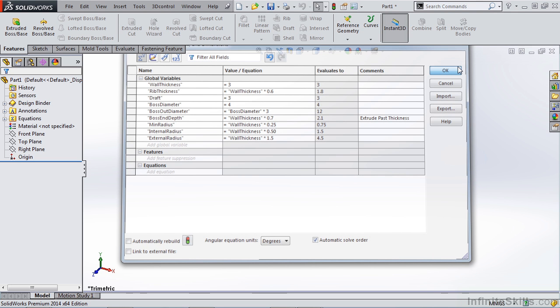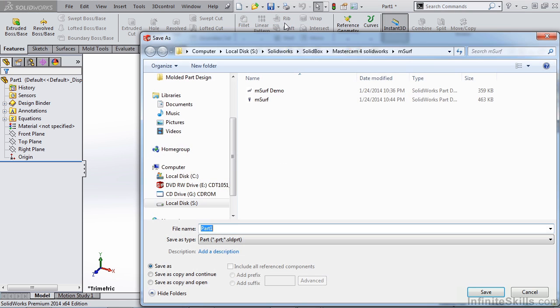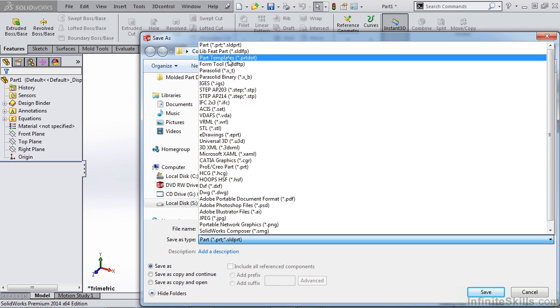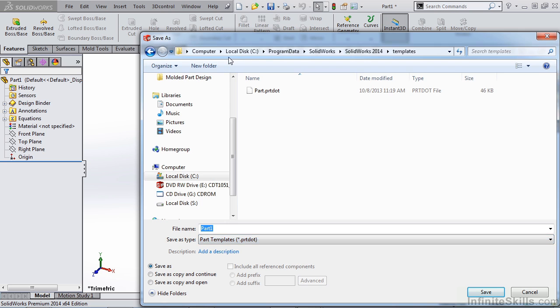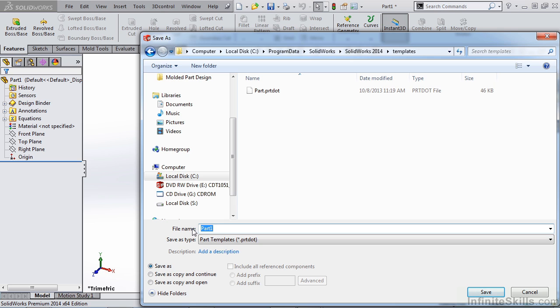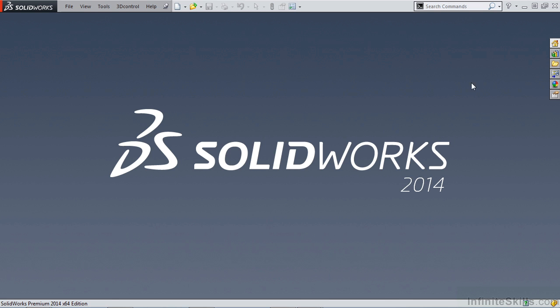And now what we want to do is actually save this. So I'm going to go up to save as. And instead of a part file, what we want to do is save it as a part template. This automatically is going to go into your template files. You see we have a part.prtdot. What we want to do is name this something that we're going to be able to relate to. So we can say mold part underscore mm because it is metric and simply hit enter. We're going to close this file out. We're going to start a new file.